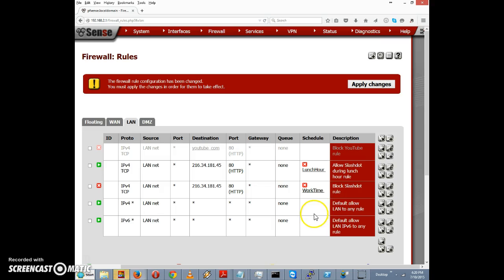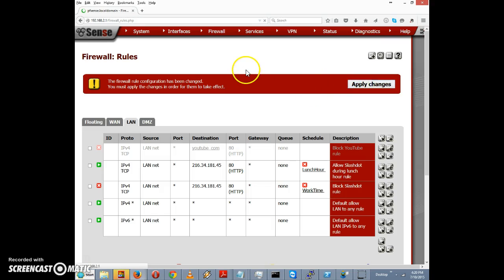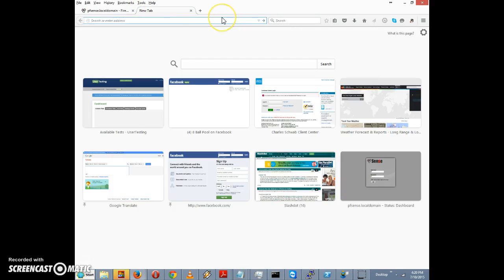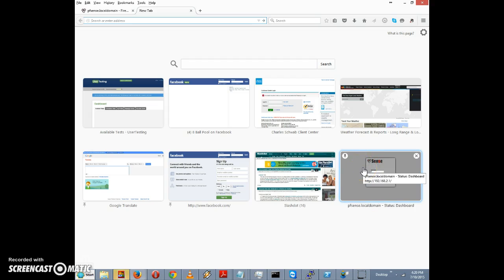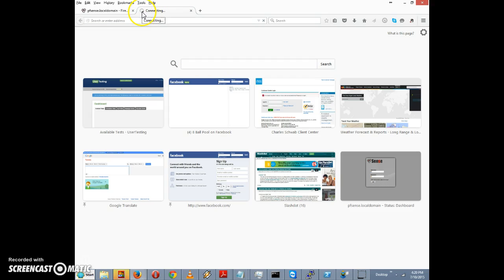By the way, if you have a proxy that's an alternate method of blocking certain websites which you might find more efficient, but I'll cover that in a separate video. Right now we want to click Apply Changes, then open a separate tab and try to access slashdot. It should still be inaccessible since the time is 4:20 p.m., which is still within work hours. And indeed it's just trying to connect — slashdot.org is still blocked.